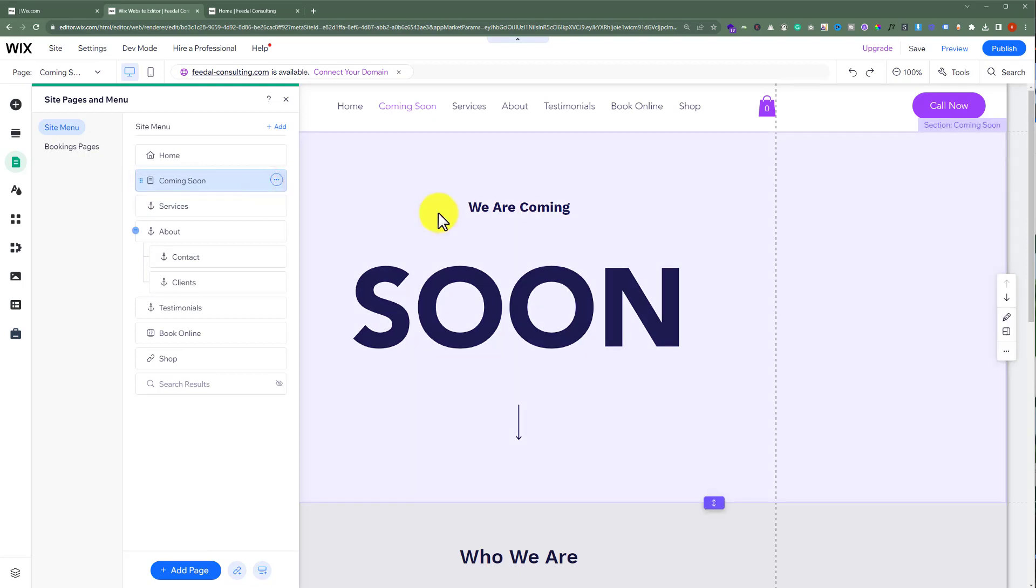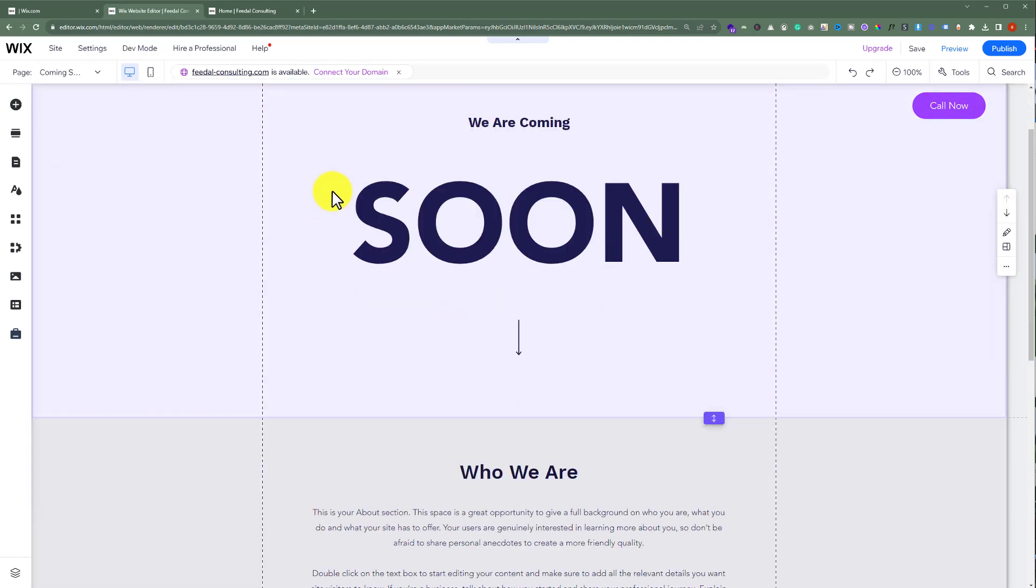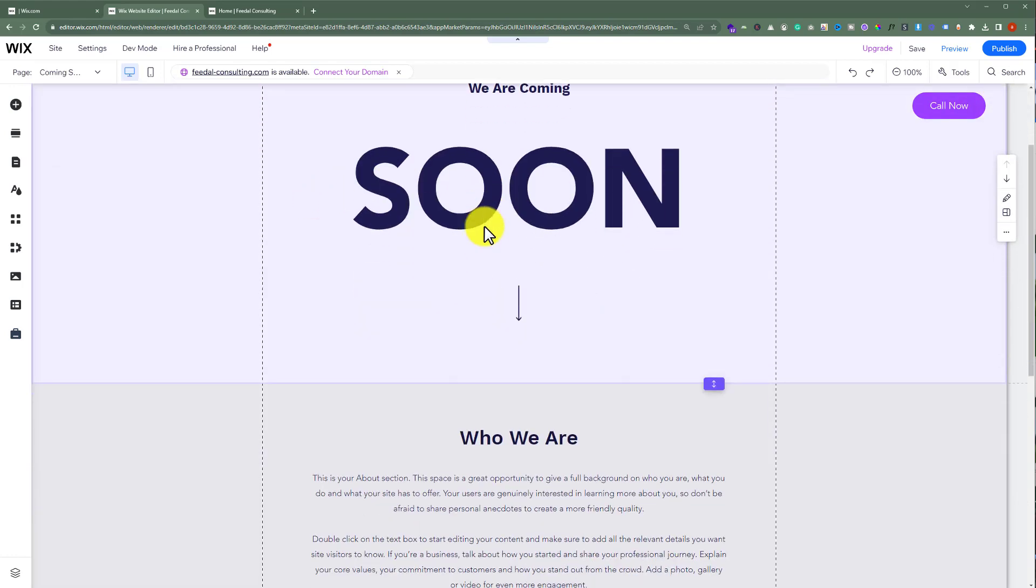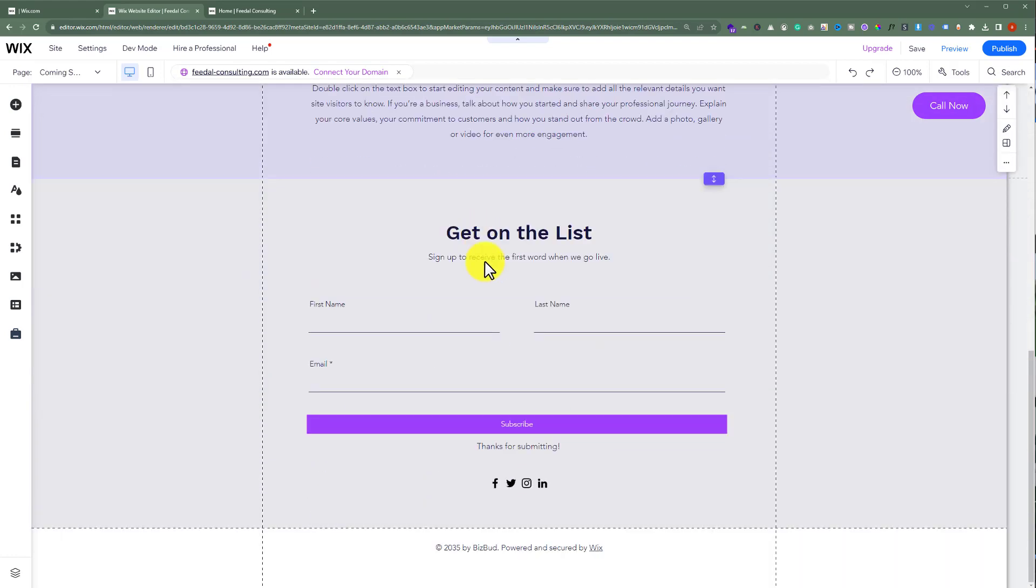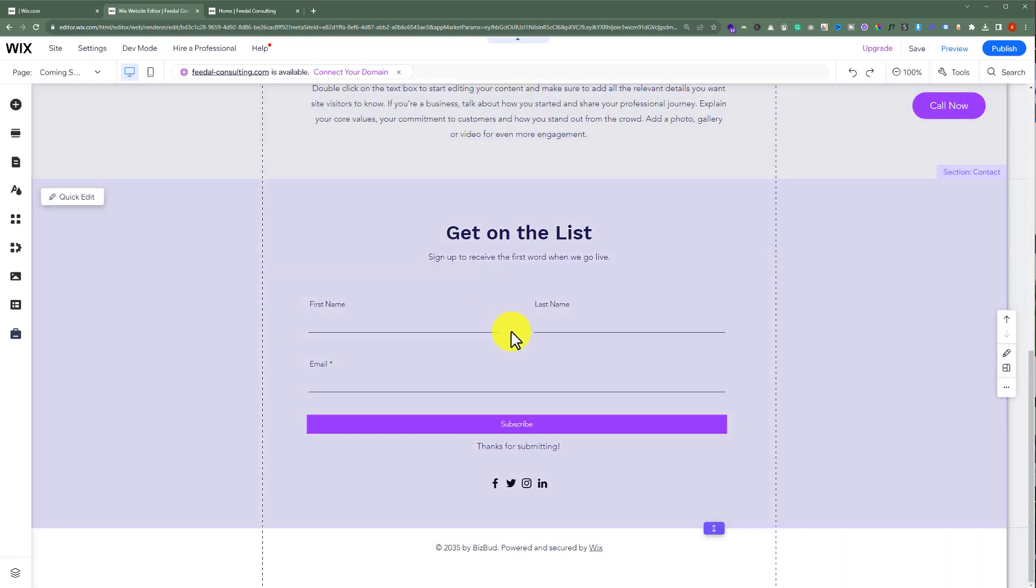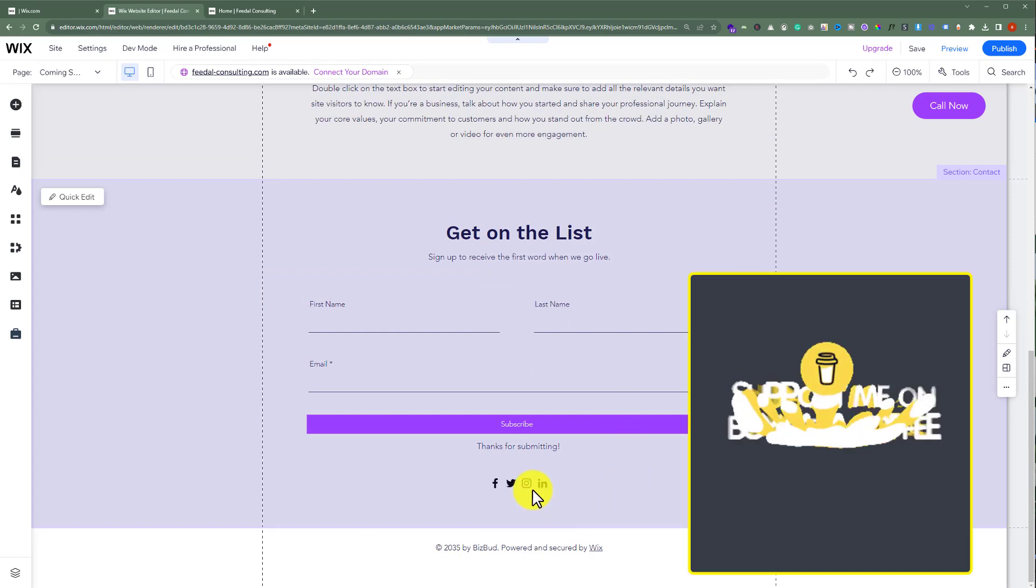Now if you want to make changes to your coming soon page, you can easily do them from here. Just close it from here. You can easily edit this text or you can change this contact form from here very easily. Or you can add your social links here.